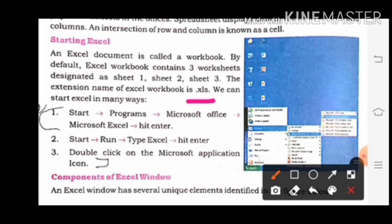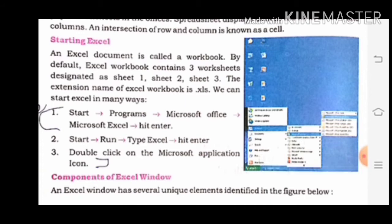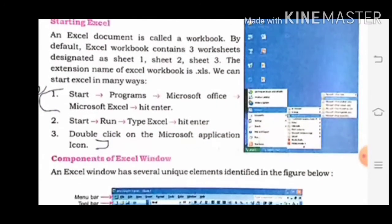We can start Excel in many ways. First: Start → Program → Microsoft Office → Microsoft Excel → Enter. Second: Start → Run → type Excel → hit Enter. And third: double click on the Microsoft Excel application icon. यहाँ पर right side पर आपको picture भी दिया गया है कि Excel program को कैसे start करते हैं।